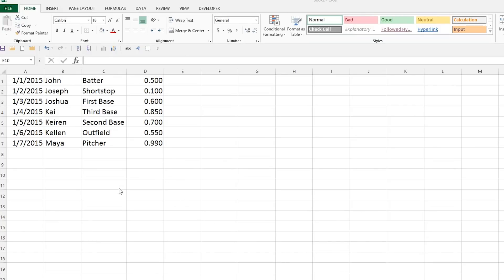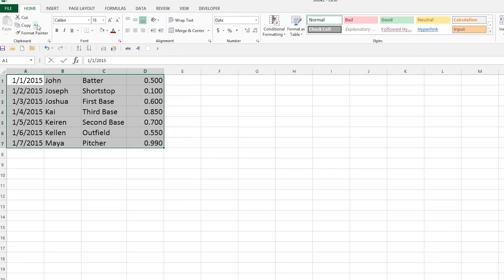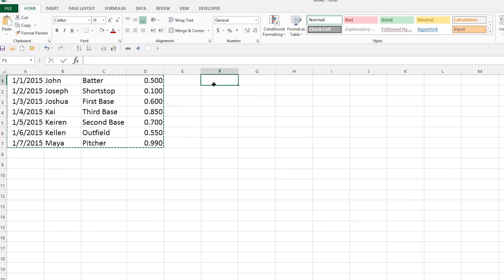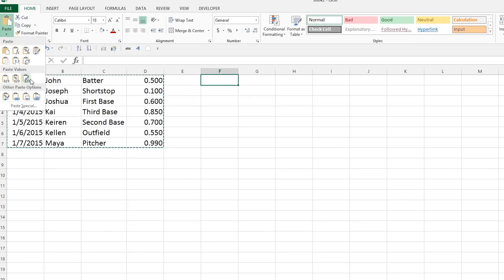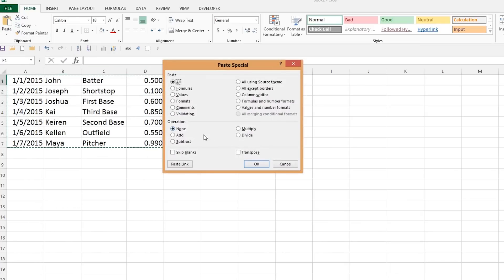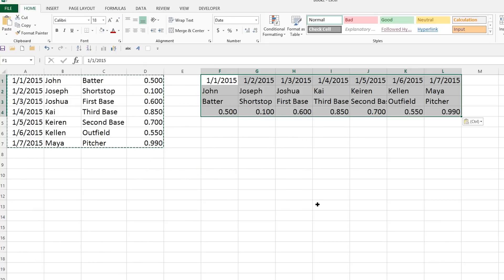Number four: use Paste Special to transpose data. If you've got a bunch of rows in a spreadsheet that you really want to be columns, or vice versa, you'll go nuts moving them cell to cell using cut and paste — or worse, retyping. Instead, select all the data, copy it, move the cursor to a new cell, then select Paste Special. In the dialog box, click Transpose at the bottom, then OK. The data will be pasted in the opposite orientation, just as you always wanted.